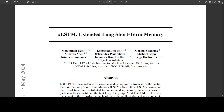LSTM has two key ideas. First is the constant error carousel, which helps the network remember things for a longer time so it can learn better. The second idea is gating — a control mechanism that decides what information to keep, forget, or pass on to the next step. These ideas help LSTM learn and remember things more effectively over time, overcoming the vanishing gradient problem.